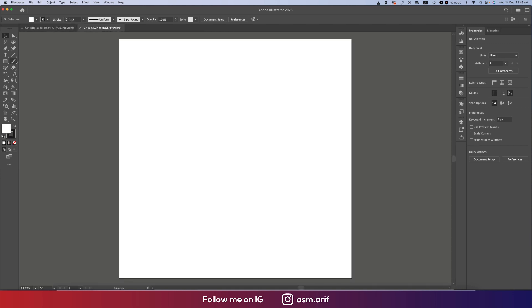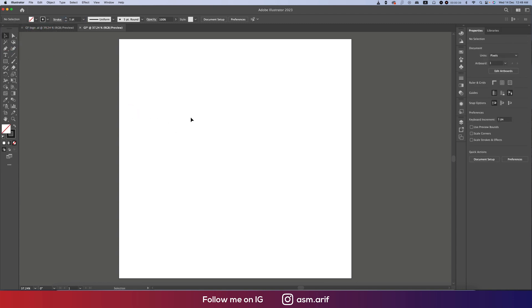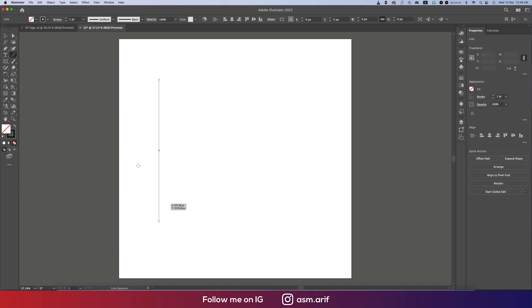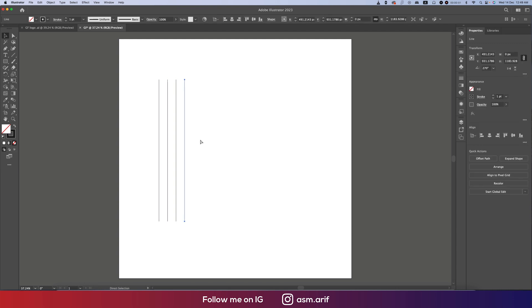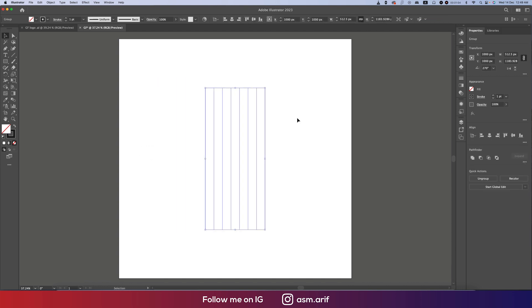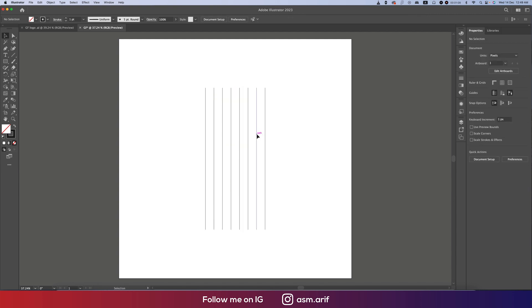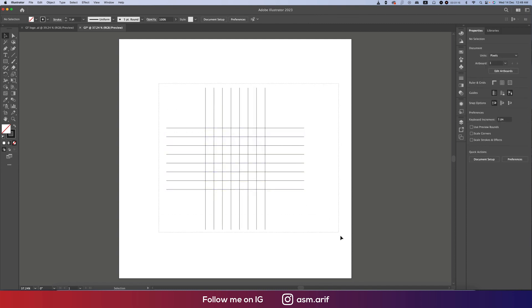After that, go to the Line Segment Tool, turn off the fill color and keep only the stroke color at 1pt. Press and hold Shift and draw the line. We will draw eight lines. I'm repeating by the command Control or Command D, Control for Windows and Command for Mac. Make it group and place it in the middle of the artboard, then ungroup.